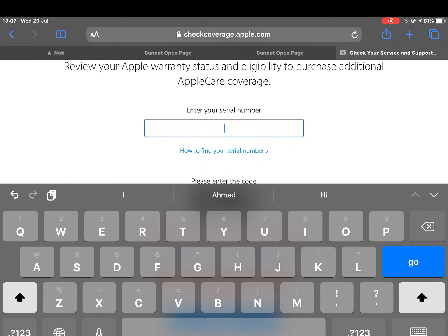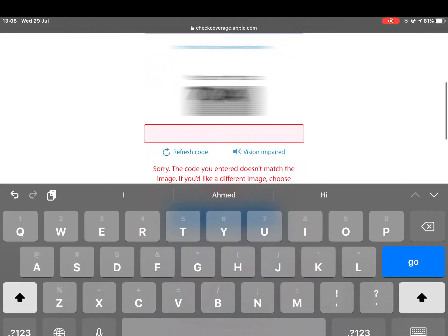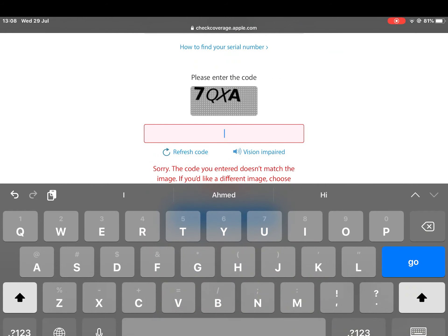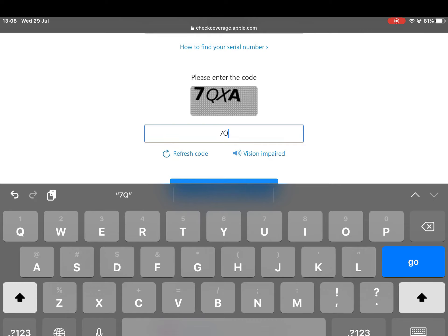.com. I will give the link in the description. You need to write this code 7QXN.